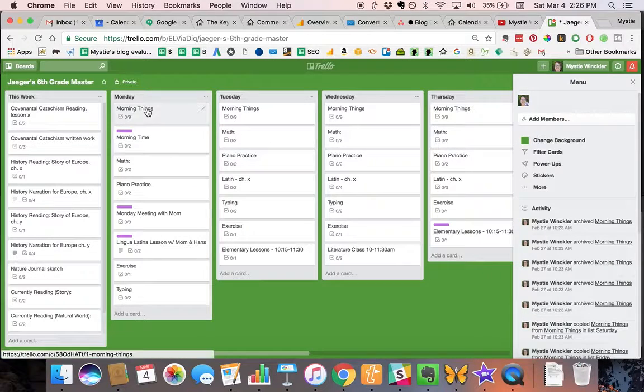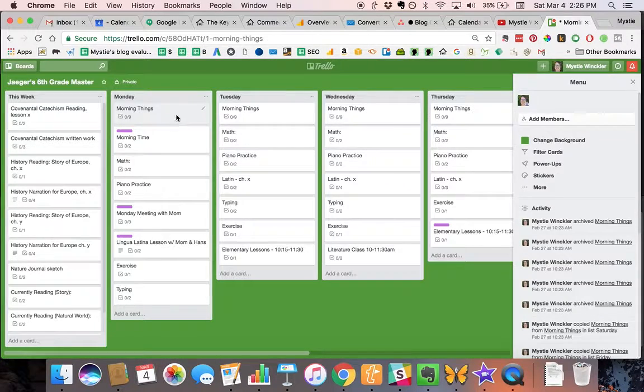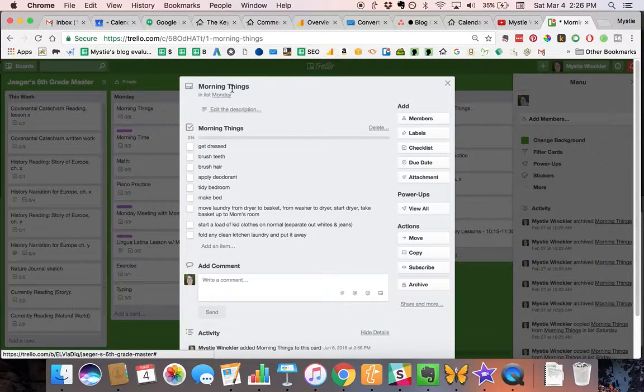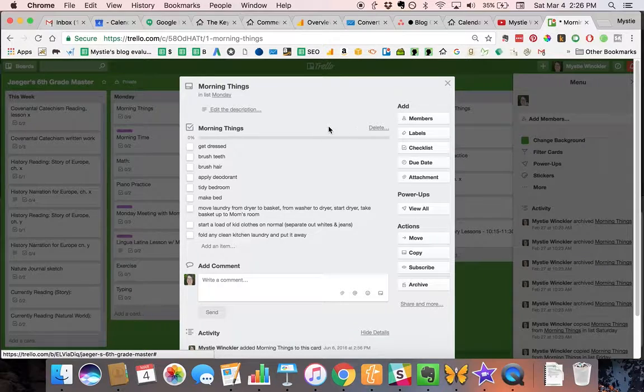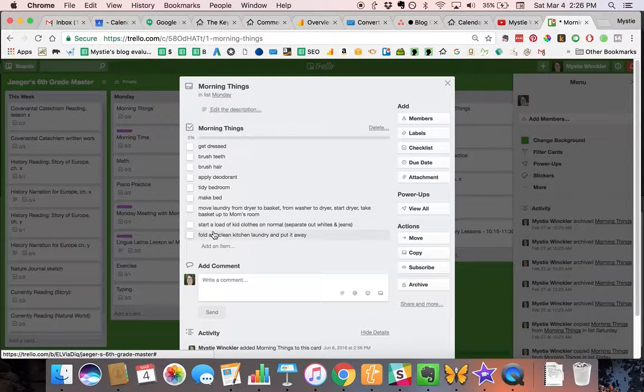It starts off with their morning things, and this is like their hygiene and home chores. This isn't school, but this is still the first checklist that they are supposed to do before they do anything else. And yes, these are middle school boys, so apply deodorant is one of the items on the list.